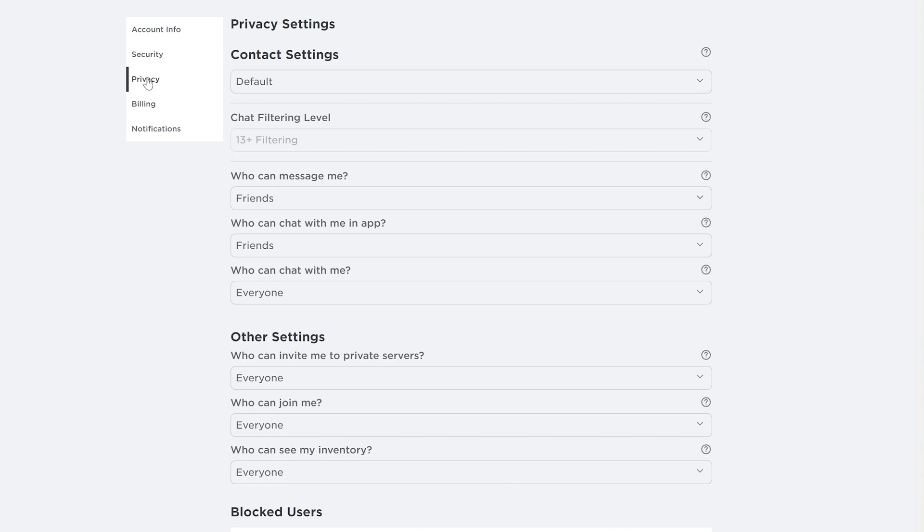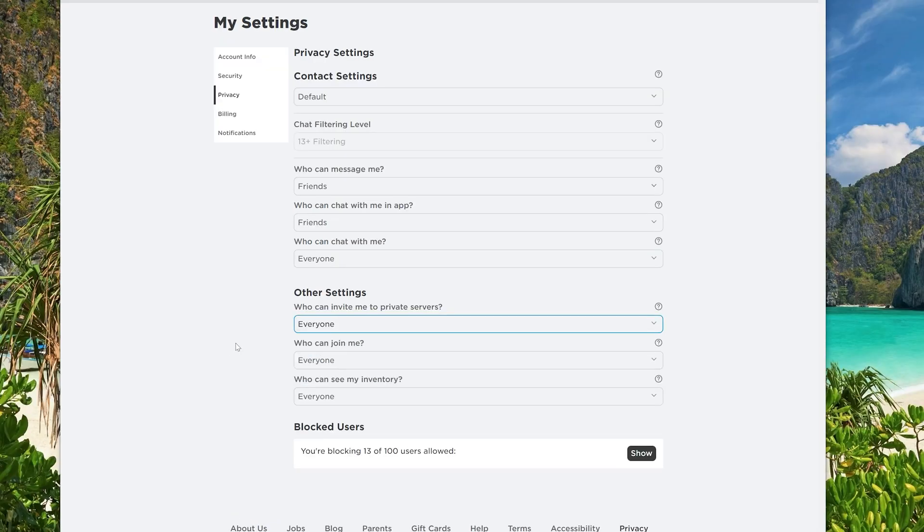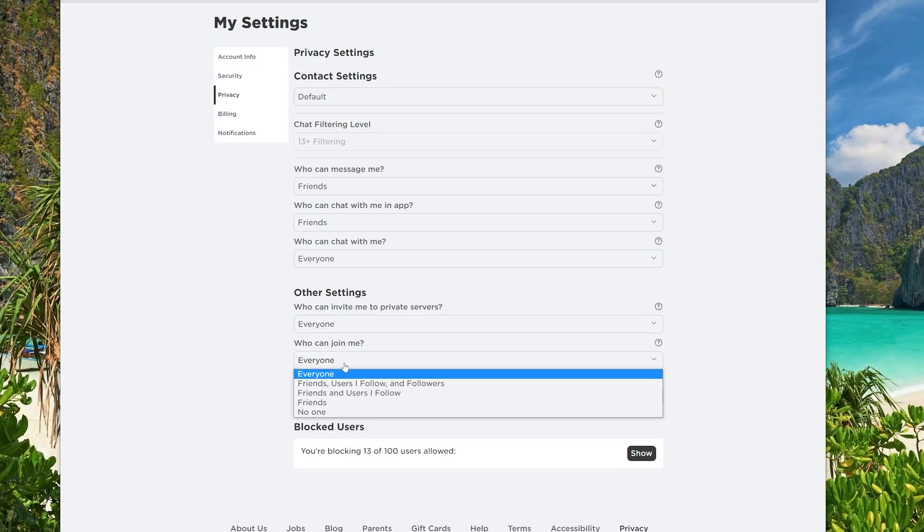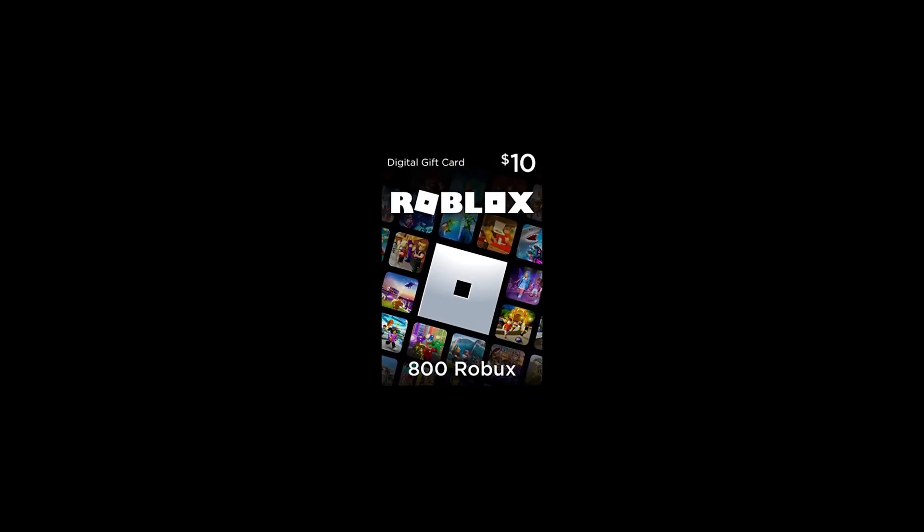Next, look for the other settings section and adjust who can invite or join you to private servers. The settings will save automatically when changed. Once you have finished adjusting your privacy settings, try seeing if you or other players can join the private server.